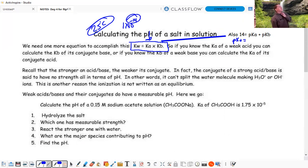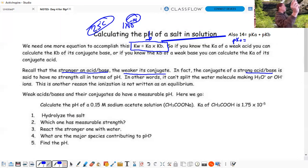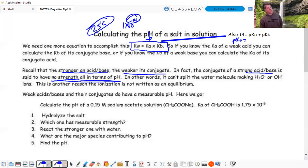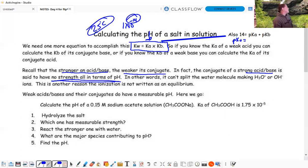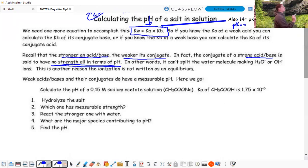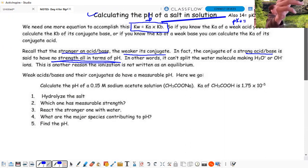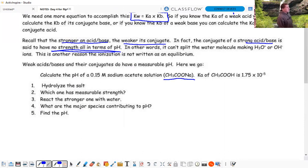Recall: the stronger an acid or base, the weaker its conjugate. The conjugate of a strong acid or base has no strength at all in terms of pH - it cannot split the water molecule to make H3O+ or OH-. That's why strong acid/base ionization is not written as equilibrium. Weak acids and bases and their conjugates both affect pH. We start with stoichiometry first so no acid or base is left over - only conjugates remain.